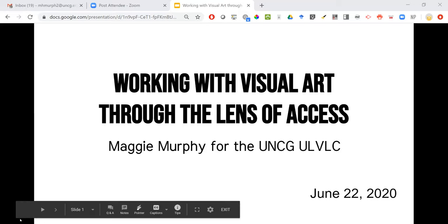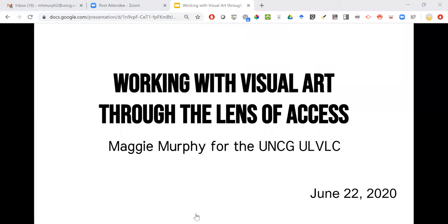Since you're getting going with presenting, I will hold questions until a good Q&A stopping point. With that, I'll turn it over to Maggie Murphy for the UNCG ULVLC. Take it away.